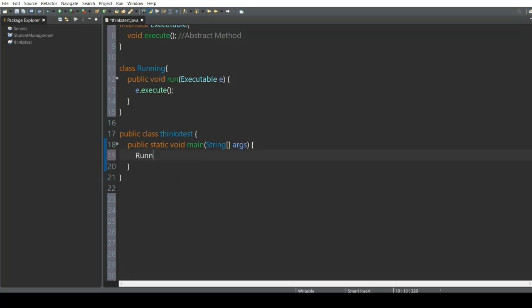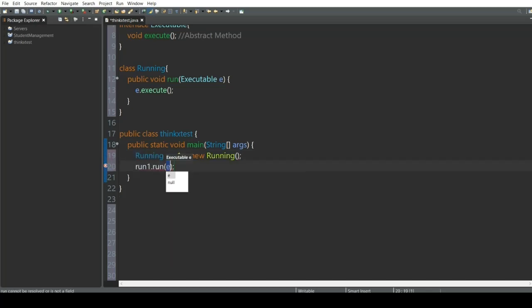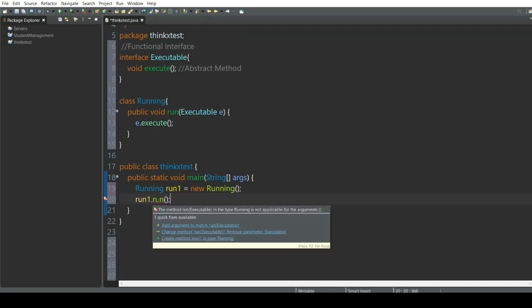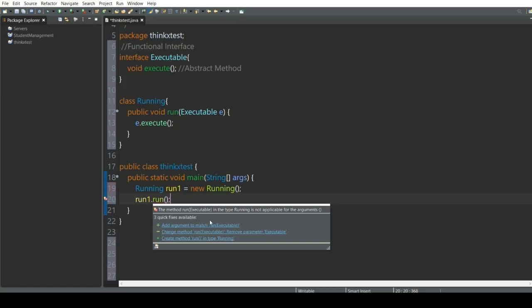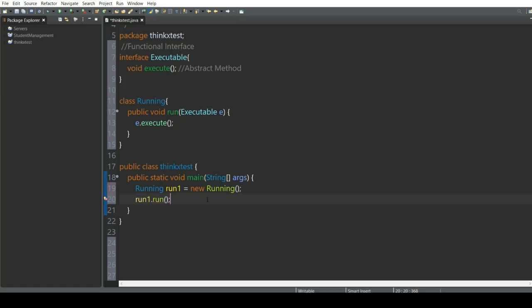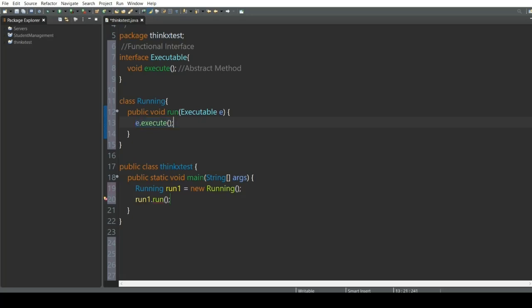First of all, I'm going to create an object of the Running class — let's call it 'run1 = new Running()'. Now we're going to call the run function. If you do not pass any parameters to it, it shows errors asking you to pass the Executable interface reference. So this function takes a parameter, and you have to provide the implementation of the execute method since it is abstract. The way to do this is by writing 'new Executable'.